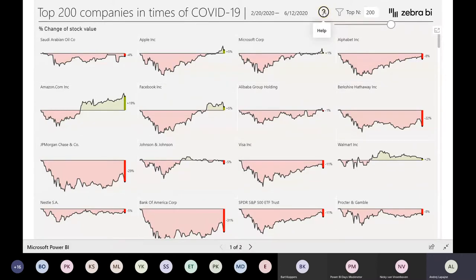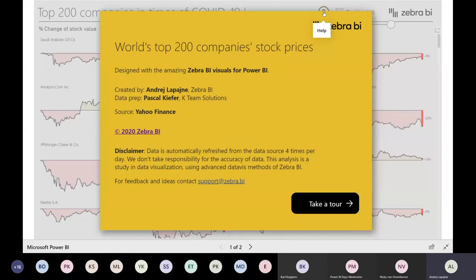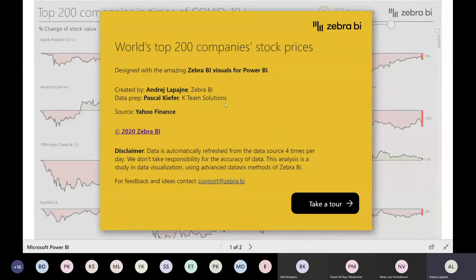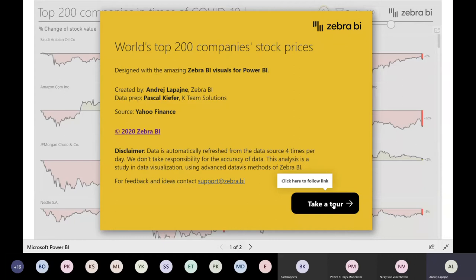Once they click on the button, I get this sort of help overlay that will explain where the data is coming from. This was done by me and my colleague Pascal Kiefer from K-team Solutions. And these are just plain Power BI buttons and bookmarks that I have used.